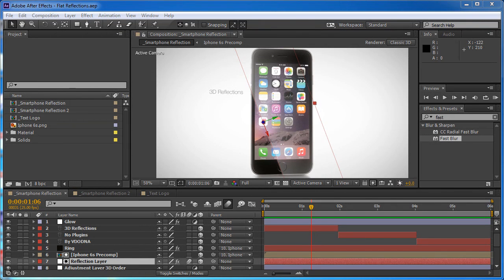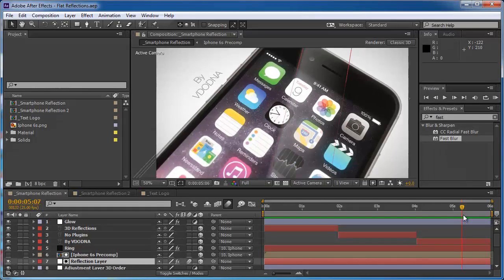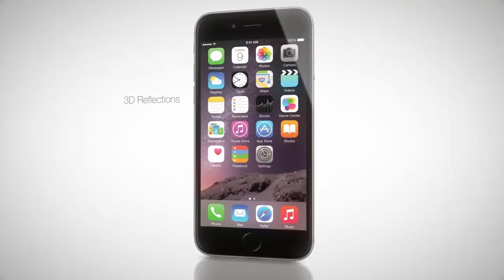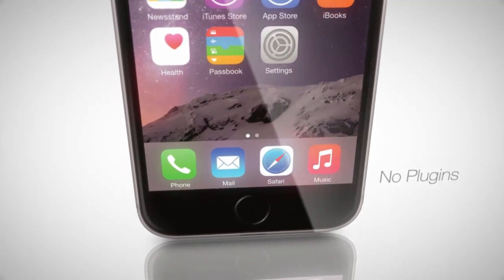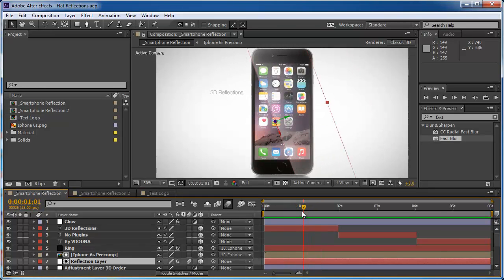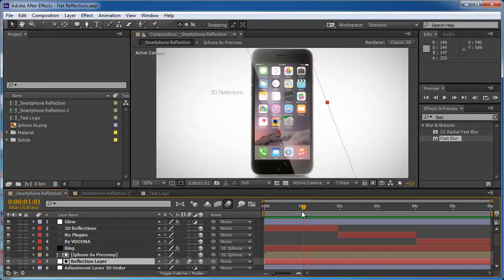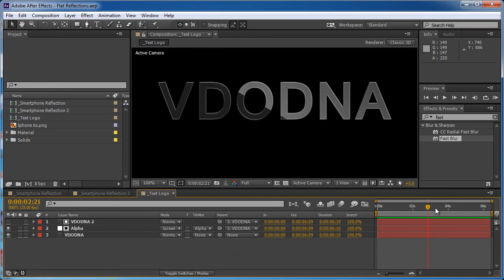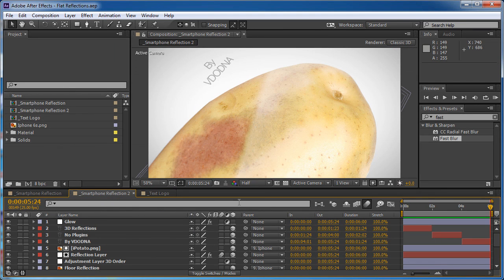Hello and welcome to VideoDNA where the English is bad and the tutorials are good. I'm Rathabib and today I'm going to show you how to make 3D reflections with no plugins at all. This cool technique is going to show you how to make almost real reflections with a solid or any image that you like, on a smartphone or any object that you want. It can even be a logo or a text logo, and even on things that don't seem to reflect much, like a potato.